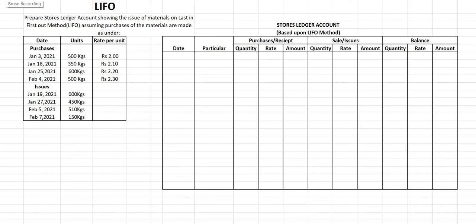In today's lecture we are going to learn about the LIFO method. LIFO means last in first out, which means that whatever inventory you have purchased last, that inventory you are going to sell first. Let's see what LIFO means, where it is used, and what are the merits and demerits.